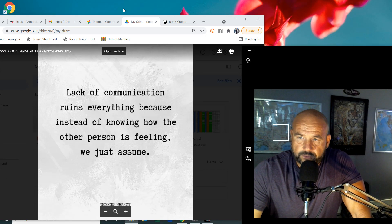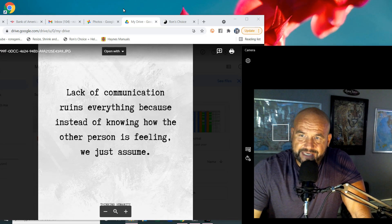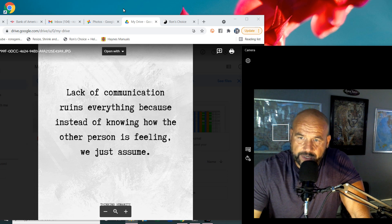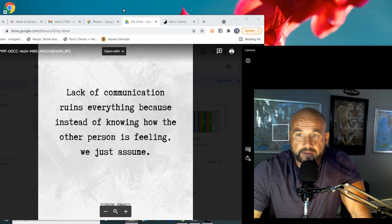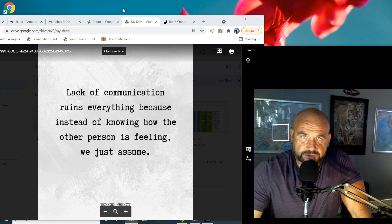Alright, I like this quote: lack of communication ruins everything because instead of knowing how the other person is feeling, we just assume.